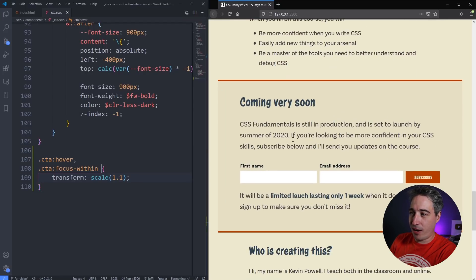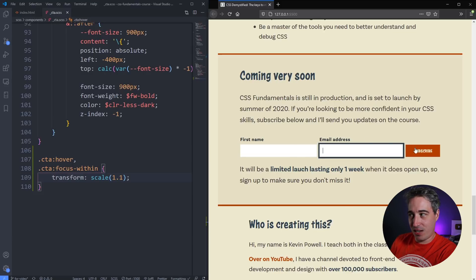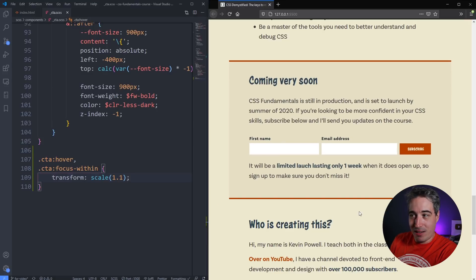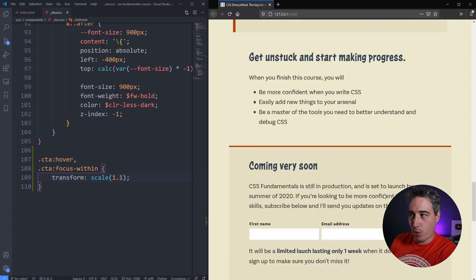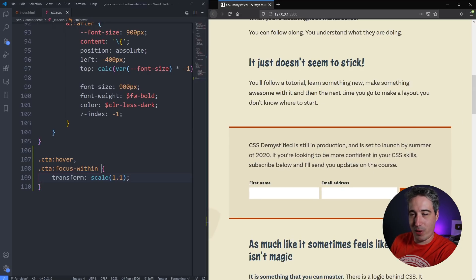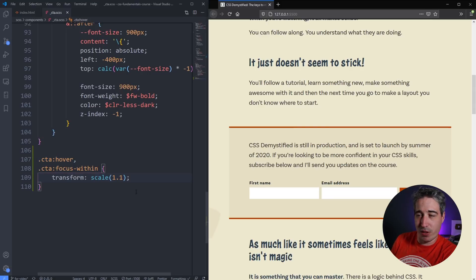The fix is combining .cta:hover with .cta:focus-within. Now when I hover it grows, I click into the field, move my mouse away — because there's focus inside, it doesn't shrink. Once I'm done and click away the focus is gone and it returns to normal. On mobile the hover won't trigger, but as soon as someone taps into a field it grows, putting a bit more importance on what they're doing — overall a better user experience.